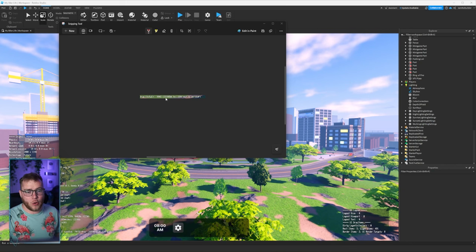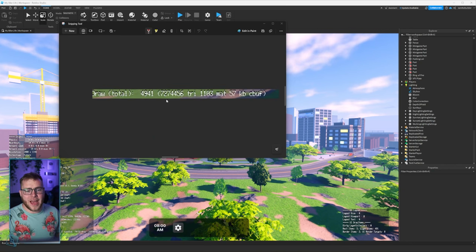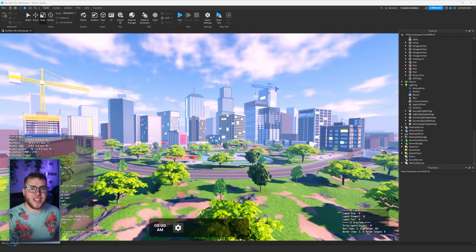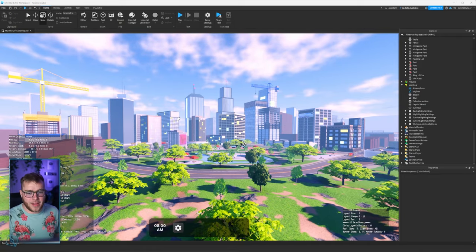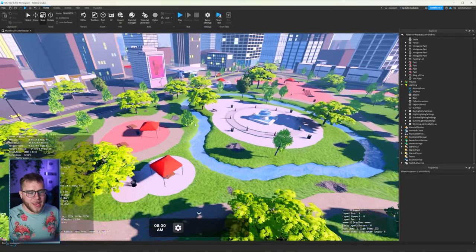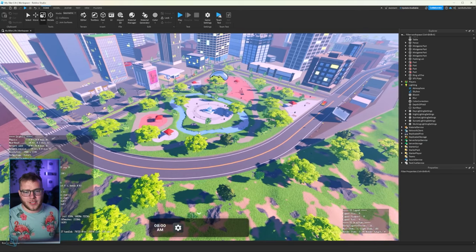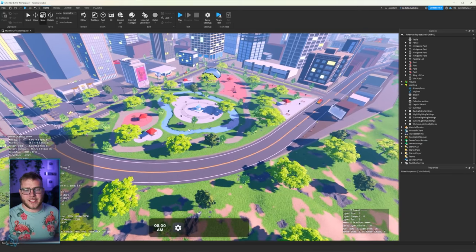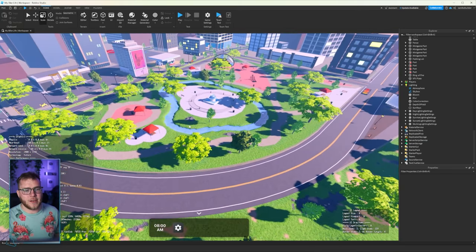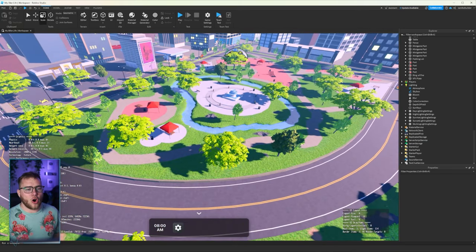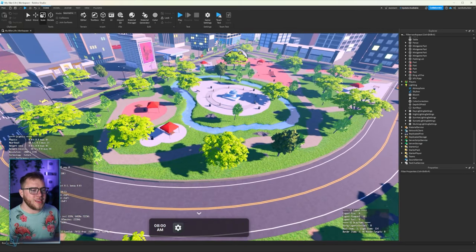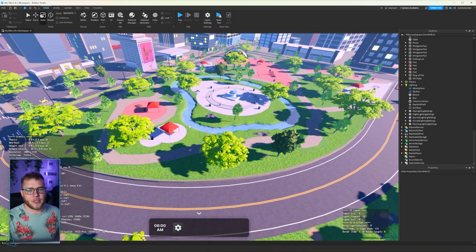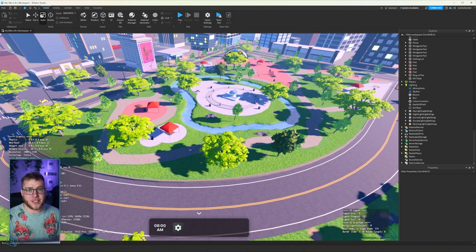Anyways guys, at the beginning of this video we were at 42 million tries in draw total. Now we are at 7.2 million, which is almost passable. I want to get under 5, I think that would be great. And the only things we really lost is a bit of detail in the trees and all the plants, like all the little flowers.